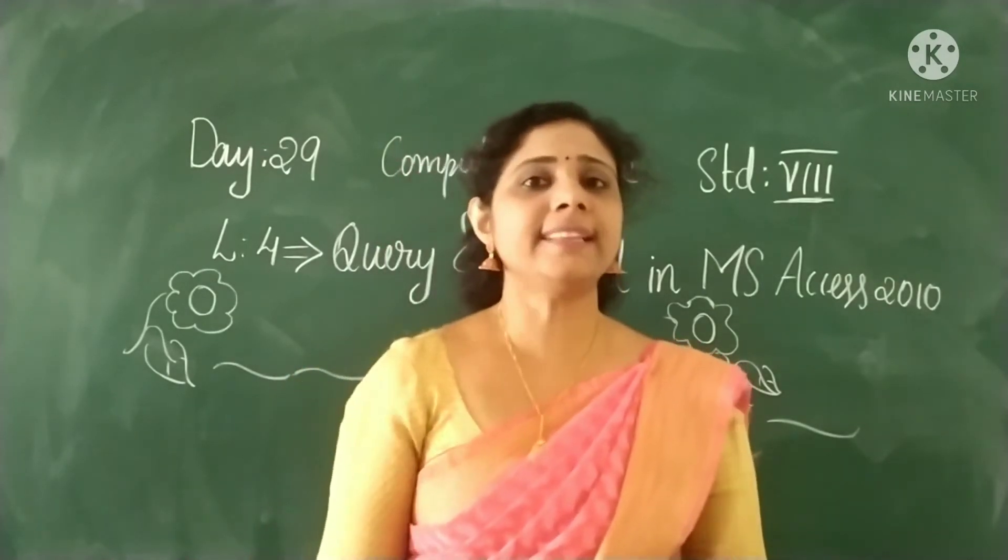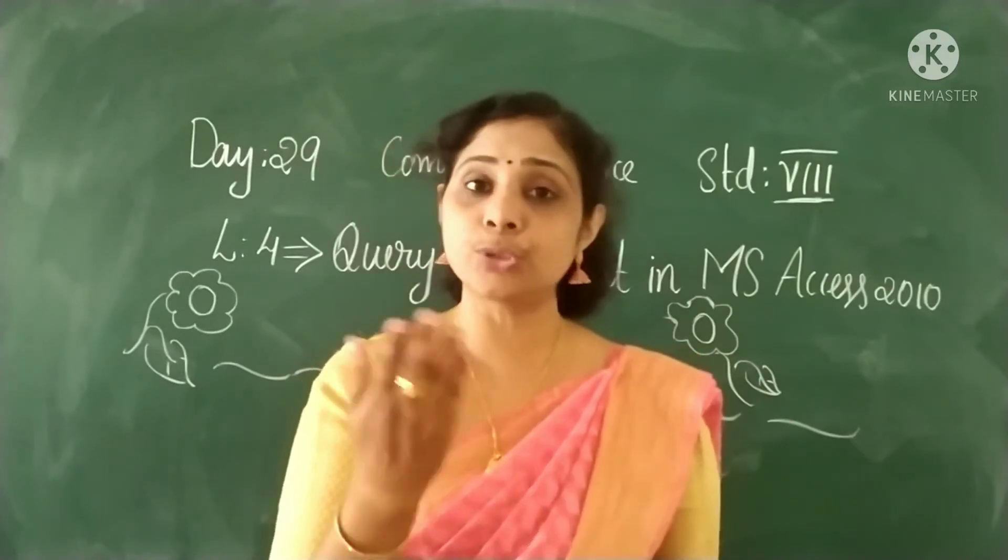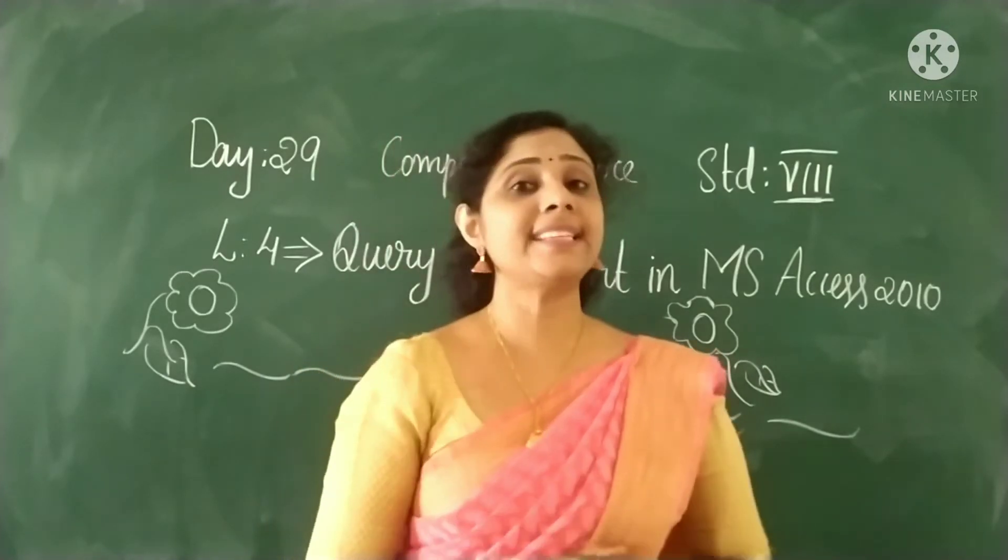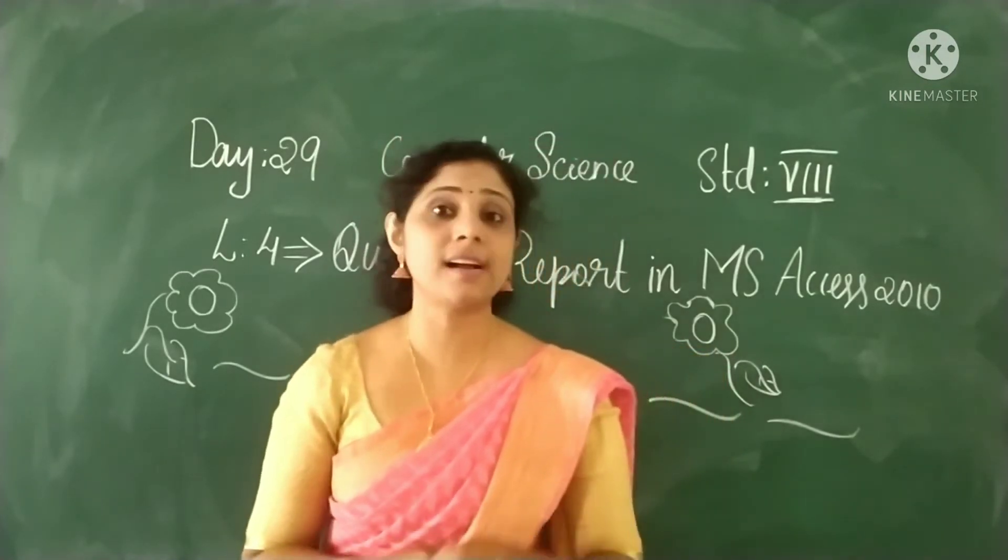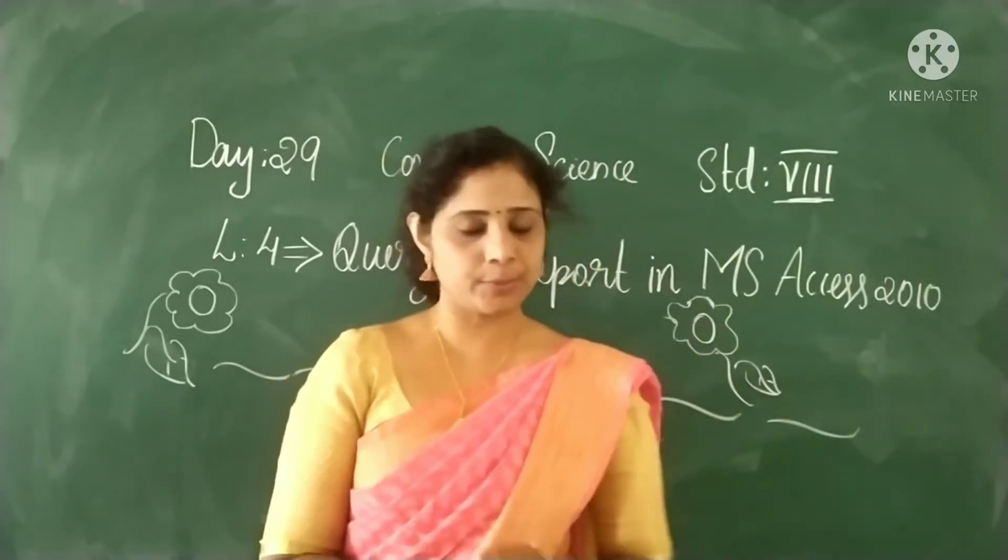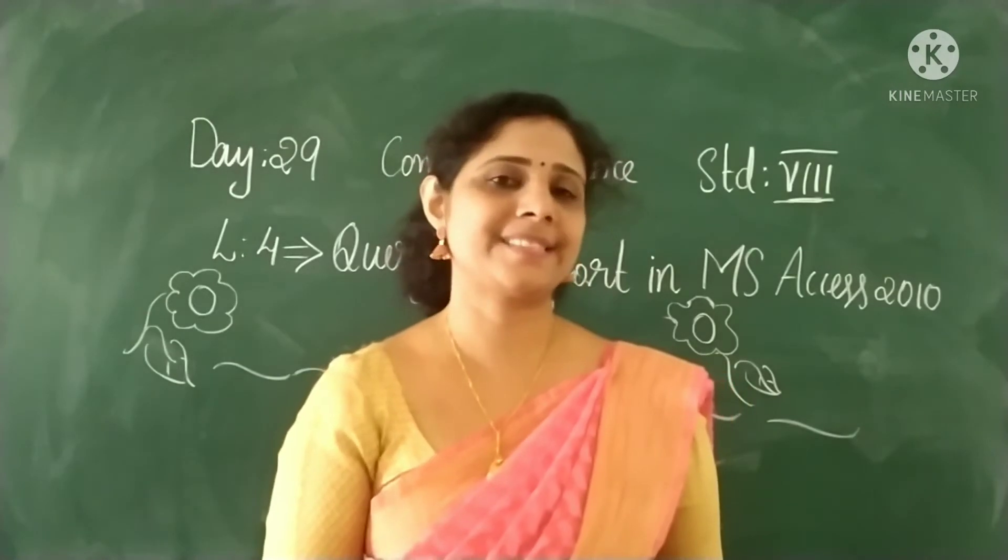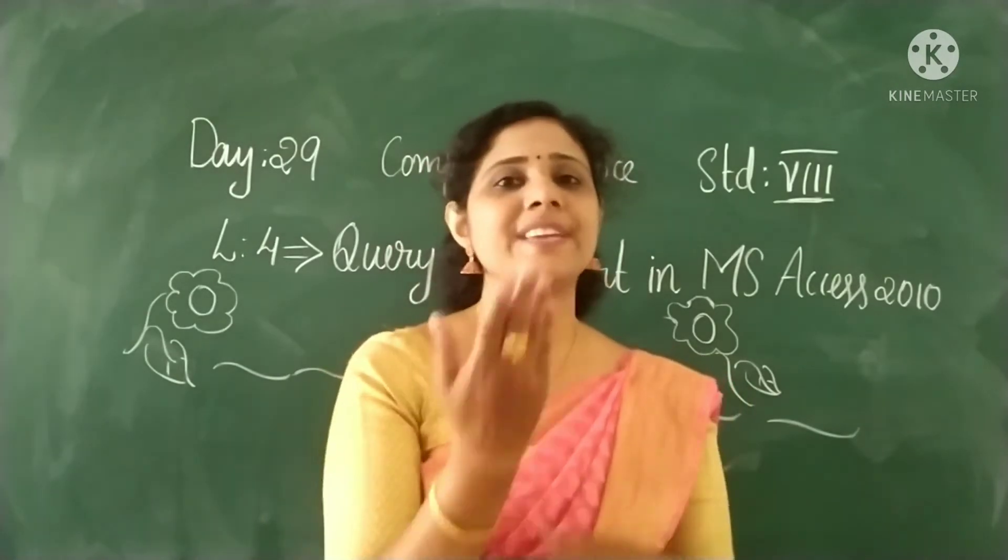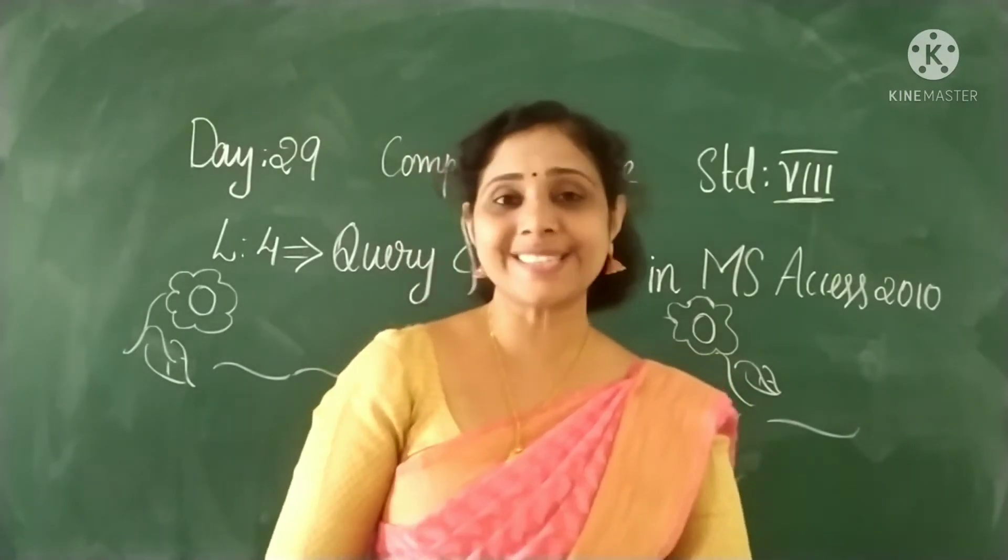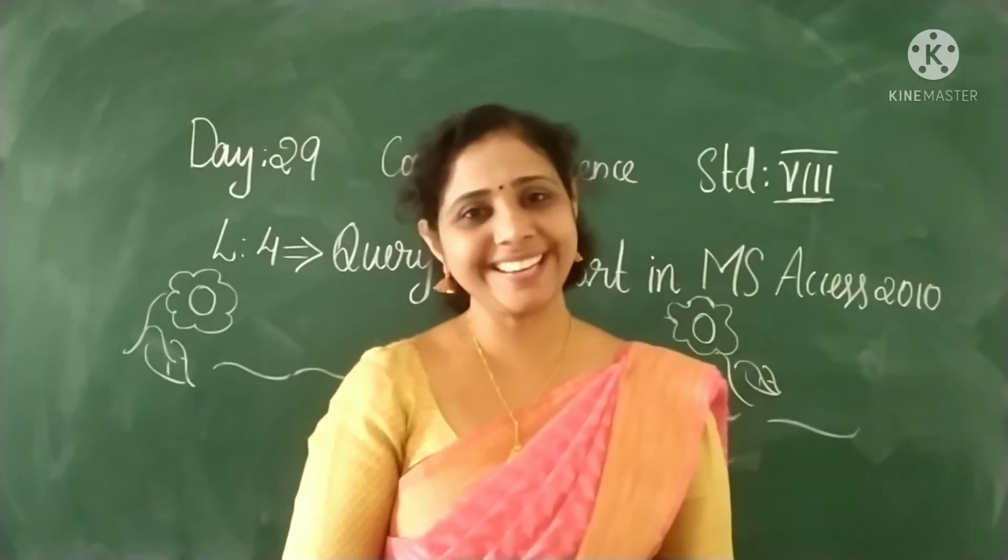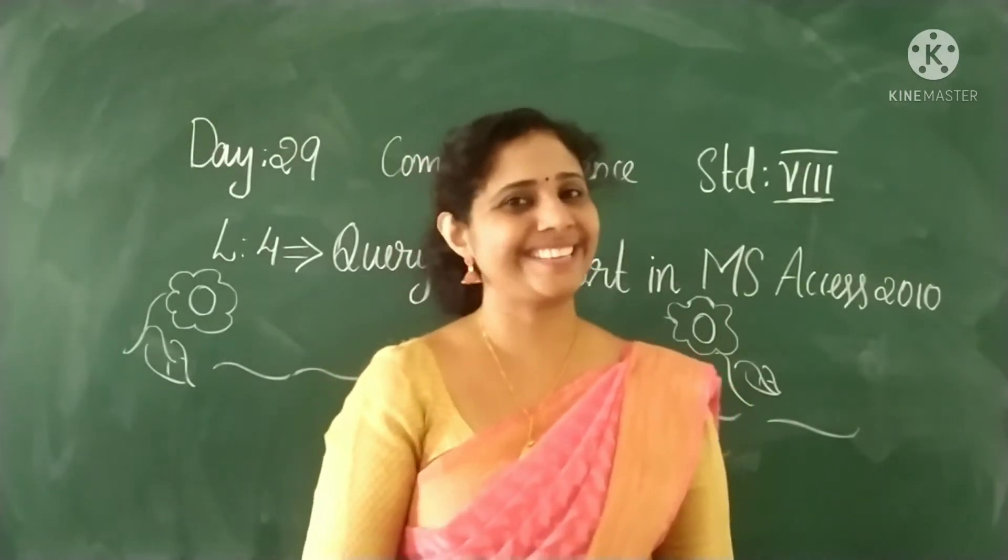In the last class we learned how to create a query and how to run a query. Isn't it? Yes. Today we are going to the next topic. Okay, let's start.